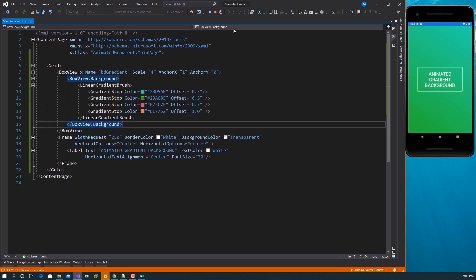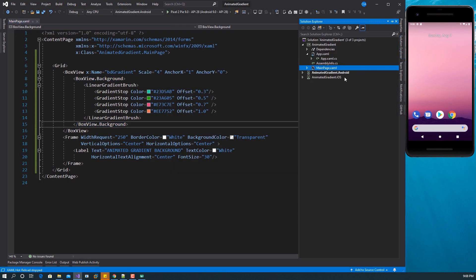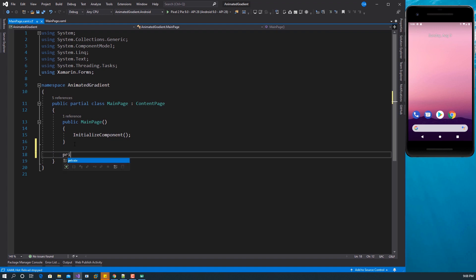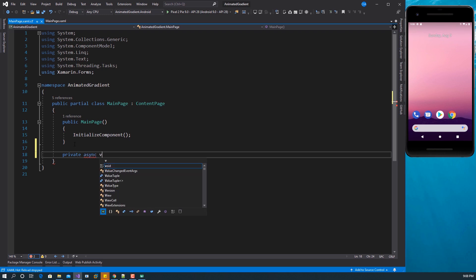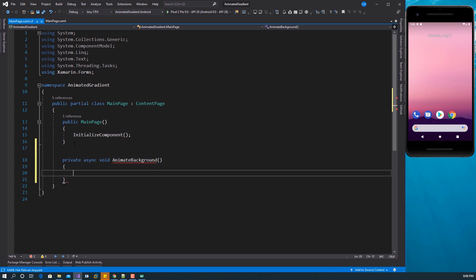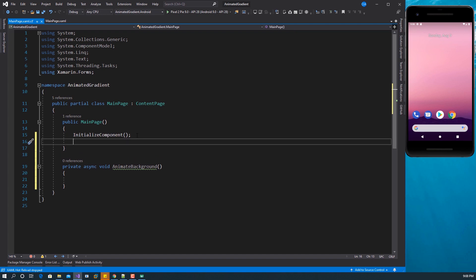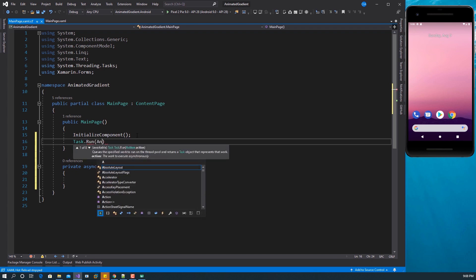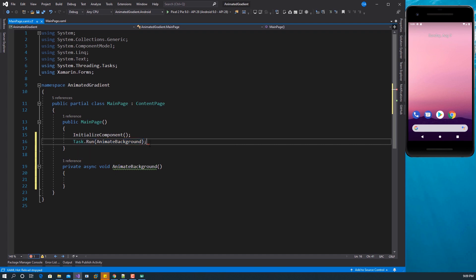In order to do that, we're going to do it in code. Let's stop this and go to the code-behind of this main page. I'm going to create a method here — it's going to be a private async void method, let's call it AnimateBackground. What I want to do is once the page is loading, I want to run this as a task using Task.Run, passing the name of the method AnimateBackground. I want to run this on a different thread other than the UI thread.